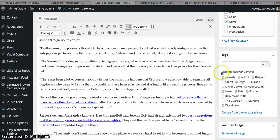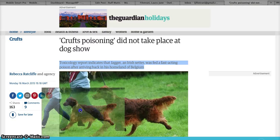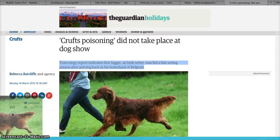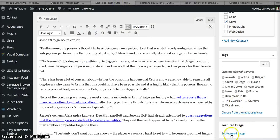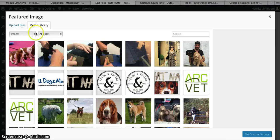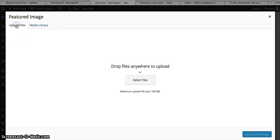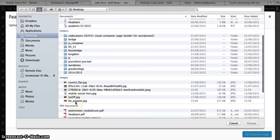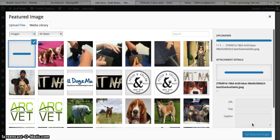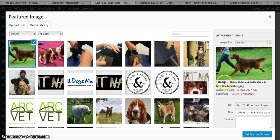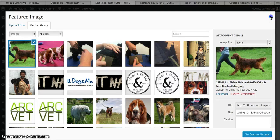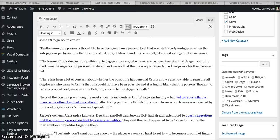And then you need to add your featured image. So go back to Crufts and you want to drag and drop that onto your desktop, and then go back into Edit Post and Set Featured Image, Upload File, select file, and choose the picture you just dragged off. Terrible file naming, really. Actually, you should have renamed that. In fact, let's do that. So let's get rid of that first of all.